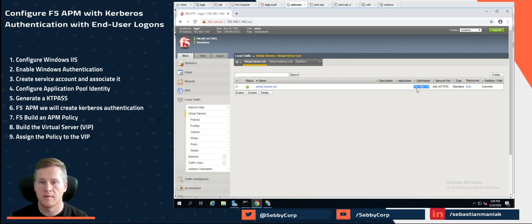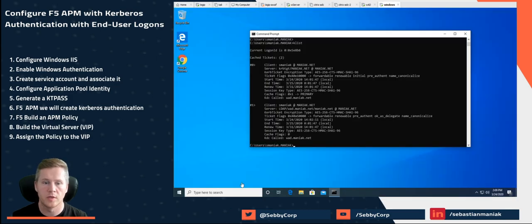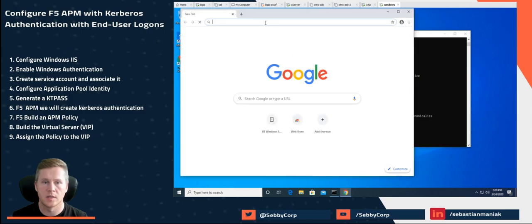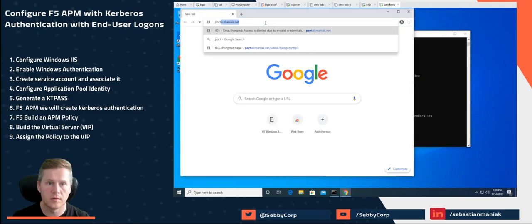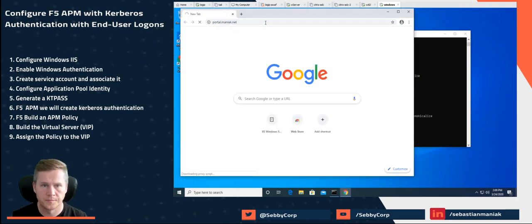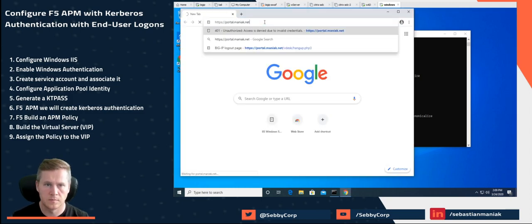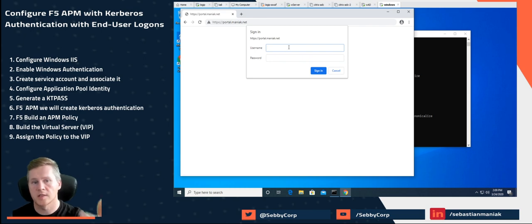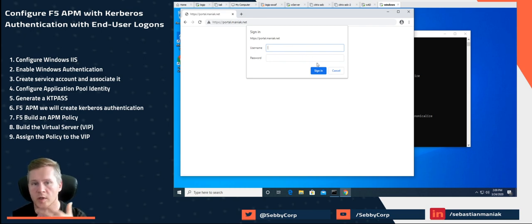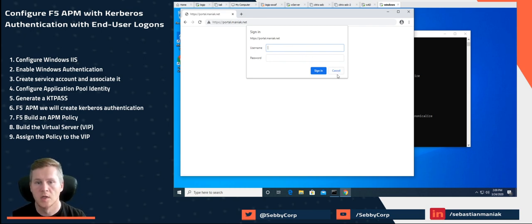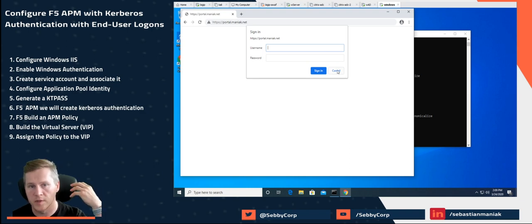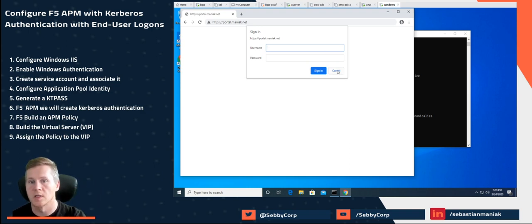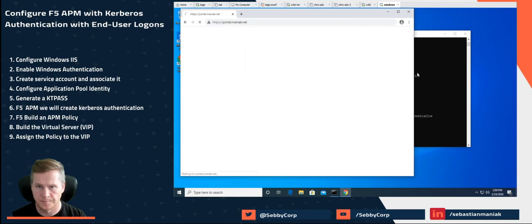Let's go to our Windows server again. And now that we can hit this DNS, let's go portal. So now it's asking us for username and password. This is what we want to eliminate. We want to use Kerberos authentication for it to pass that username and password inside the Kerberos header.